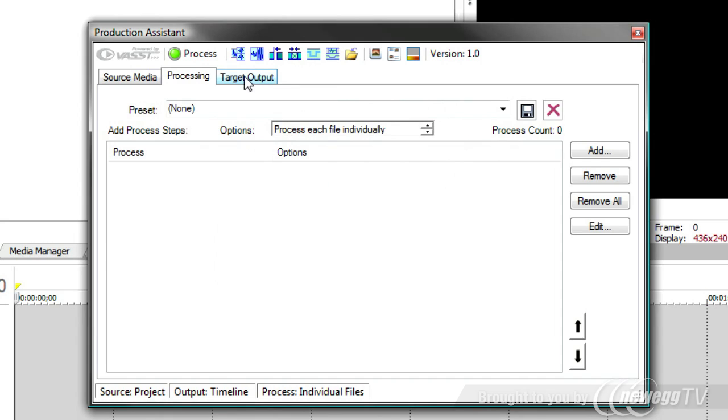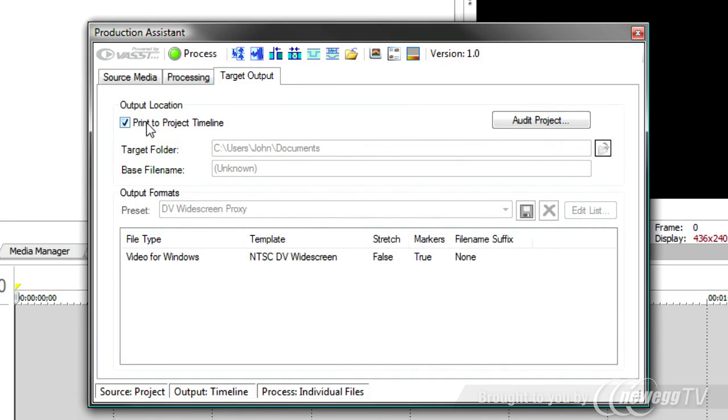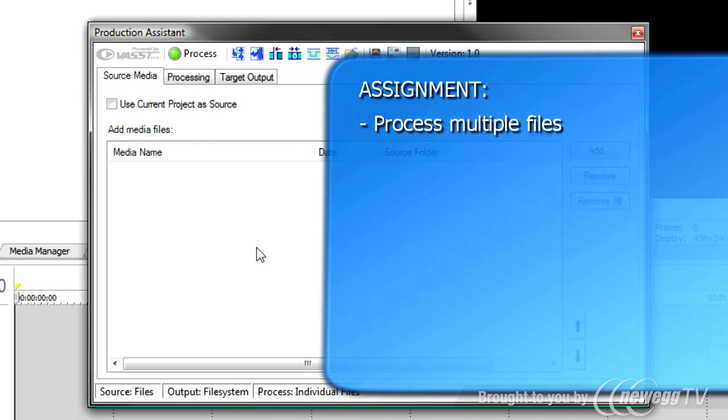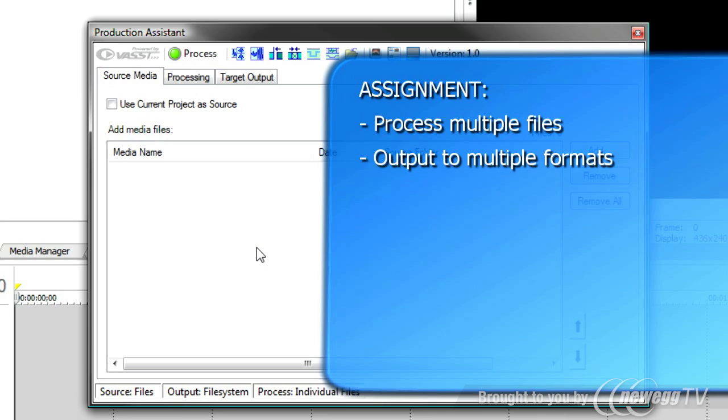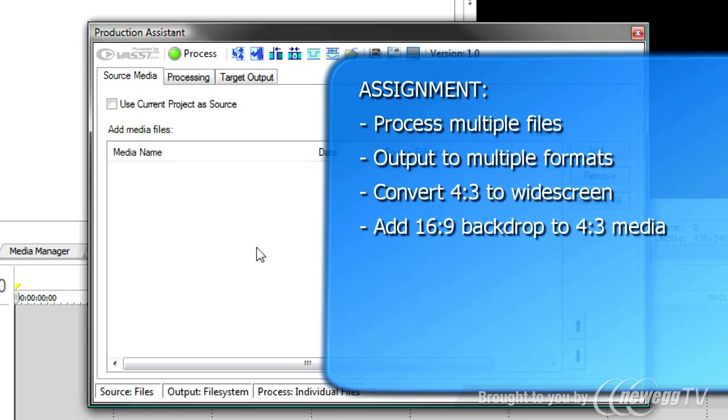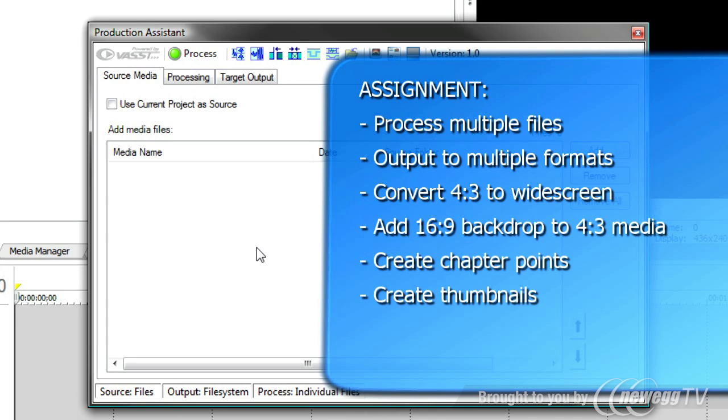But let's start in batch processing mode because that's a really powerful mode for Production Assistant. Let's say you were given an assignment to output a bunch of video files for web and possibly for DV. The files are in a 4:3 format, but you want to publish them in widescreen. Furthermore, you'd like to add some background image underlay so that you don't have black bars on each side, and you might want to put chapter markers and create thumbnails at each chapter marker so that you can put those thumbnails on your website and people can see a preview of what's in the video.